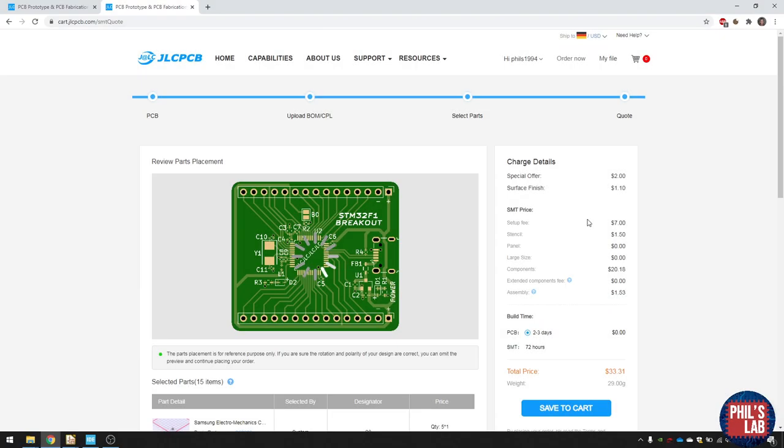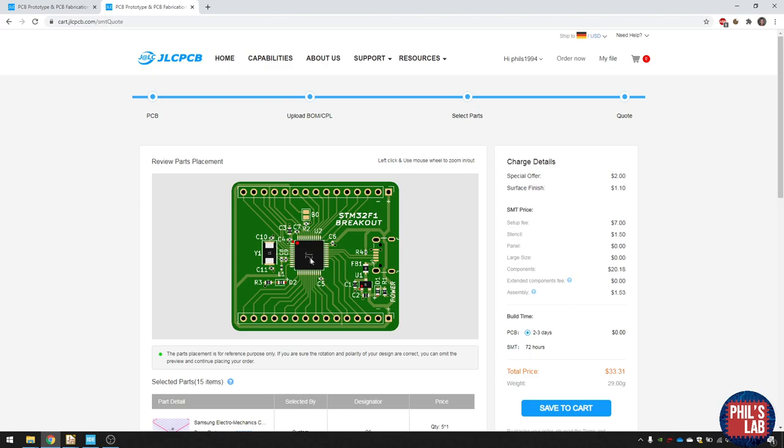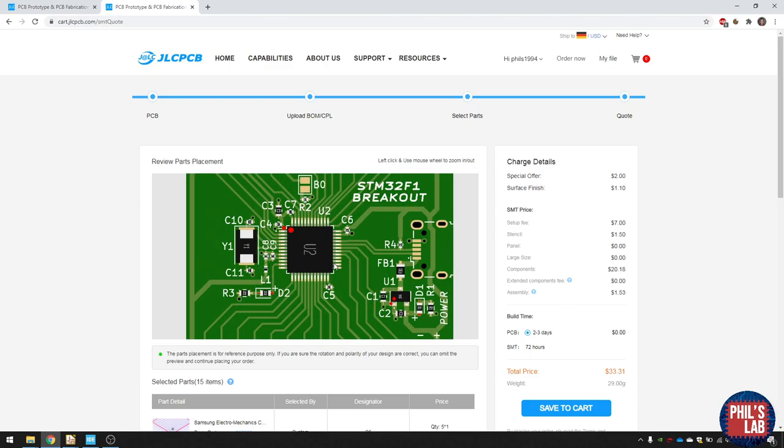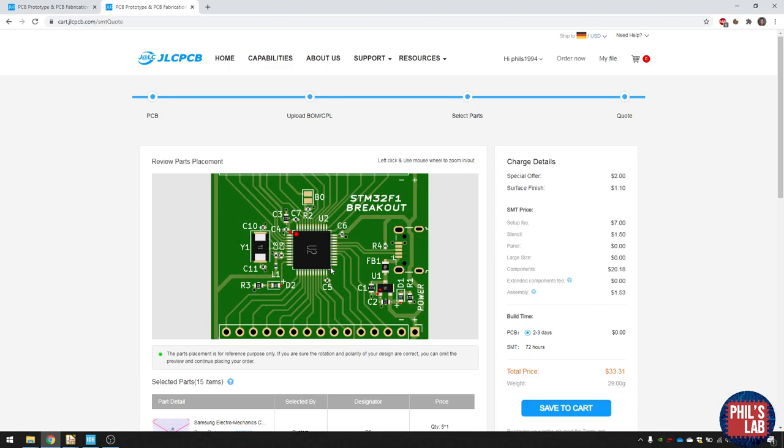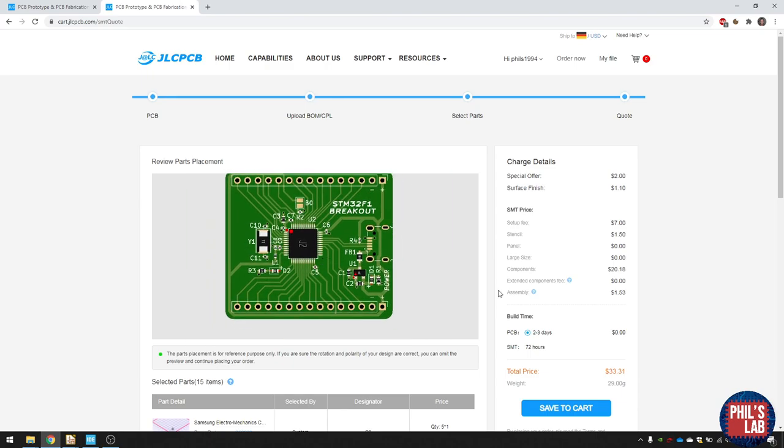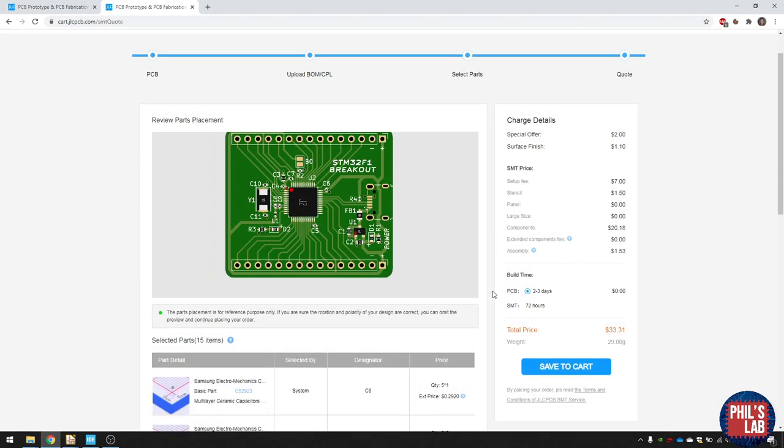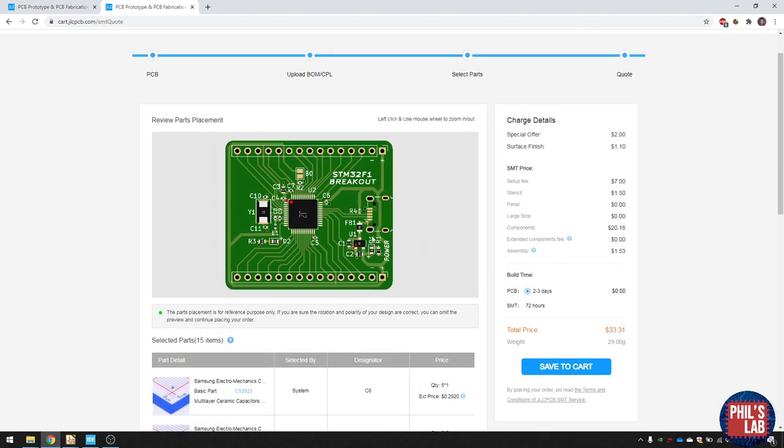Now we can review the parts placement, make sure the orientations are correct. But because we've put this stuff on the silk screen, like pin one indicators, or the positions of the anodes of the diodes, JLC will correct that for you if it doesn't look right. But you can see I've already done it for you, and it's all ready to order. So we can get five boards assembled, all the SMD parts assembled for about $33, excluding shipping. So that's pretty good.